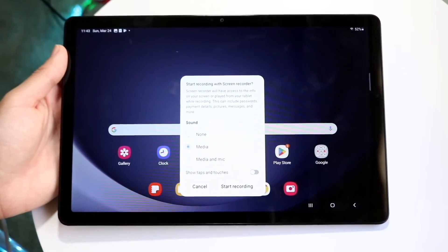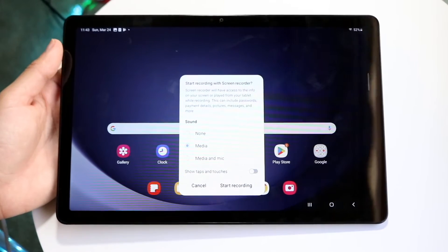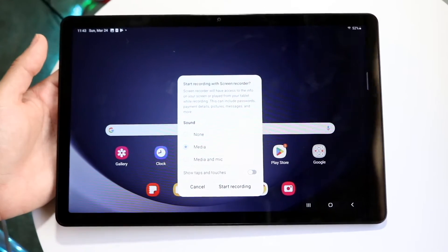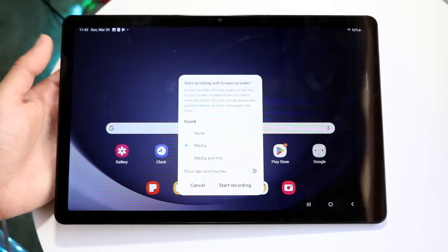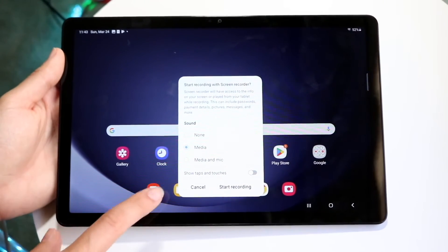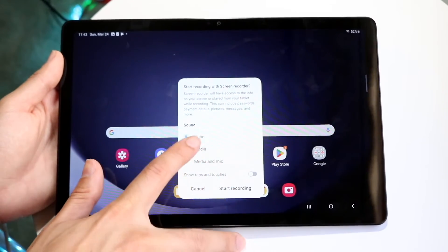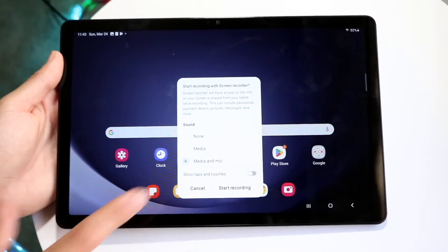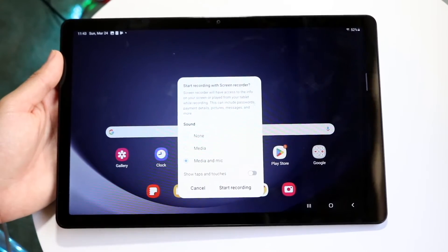So when you come into this next page, it's going to say start recording with screen recorder. And then you can choose the sound. You can choose whether you want no sound, media, or media and mic.